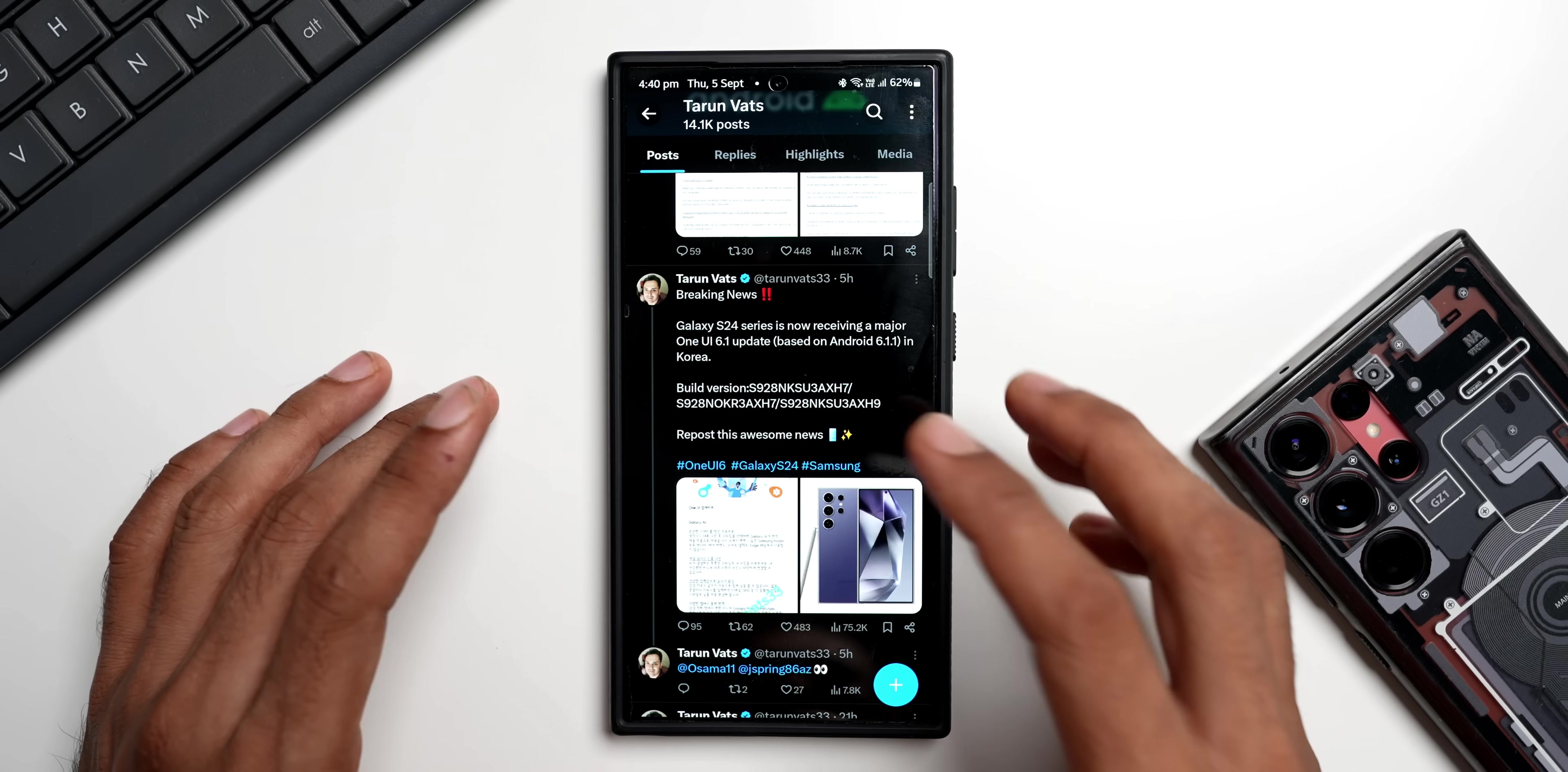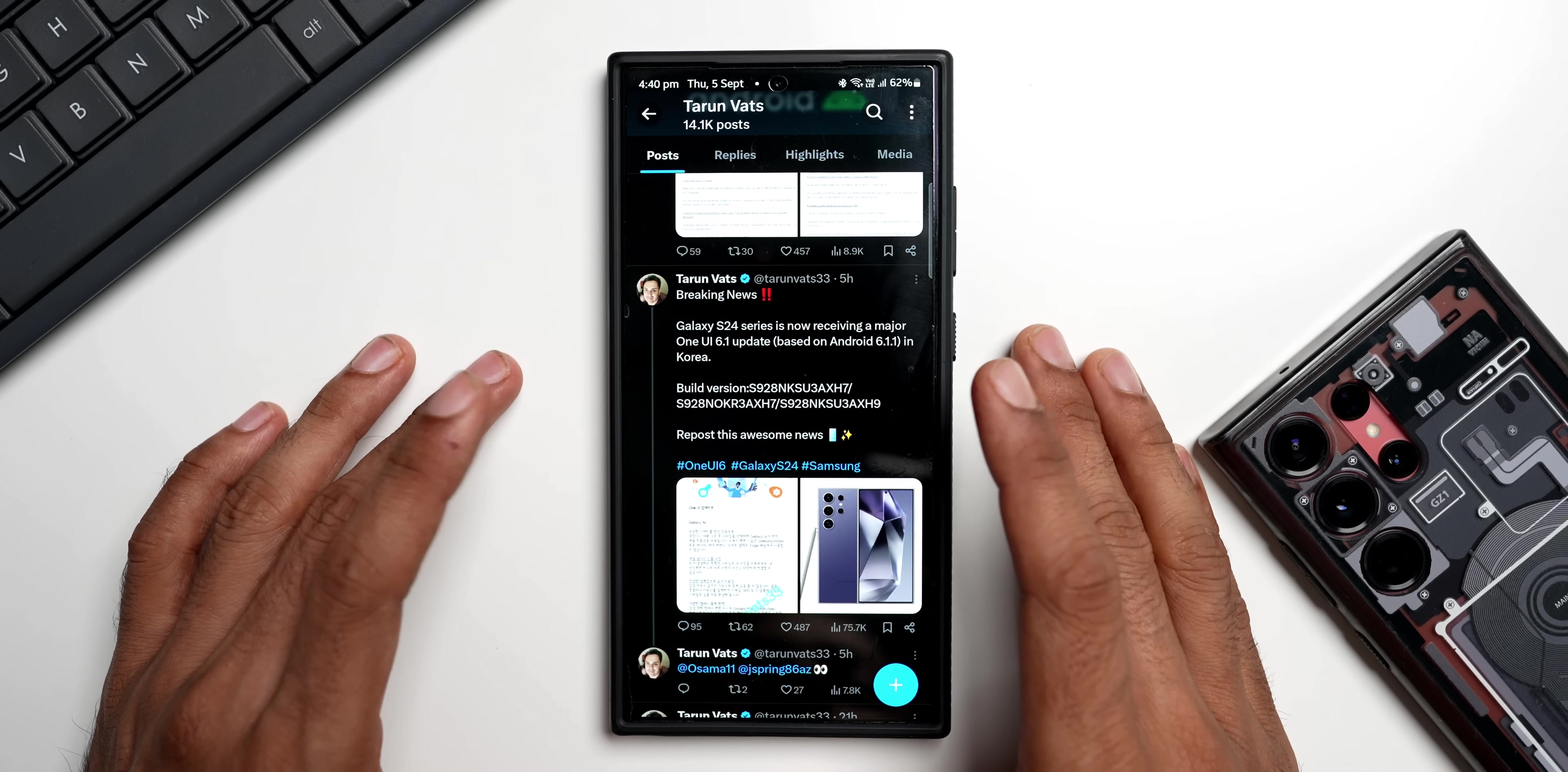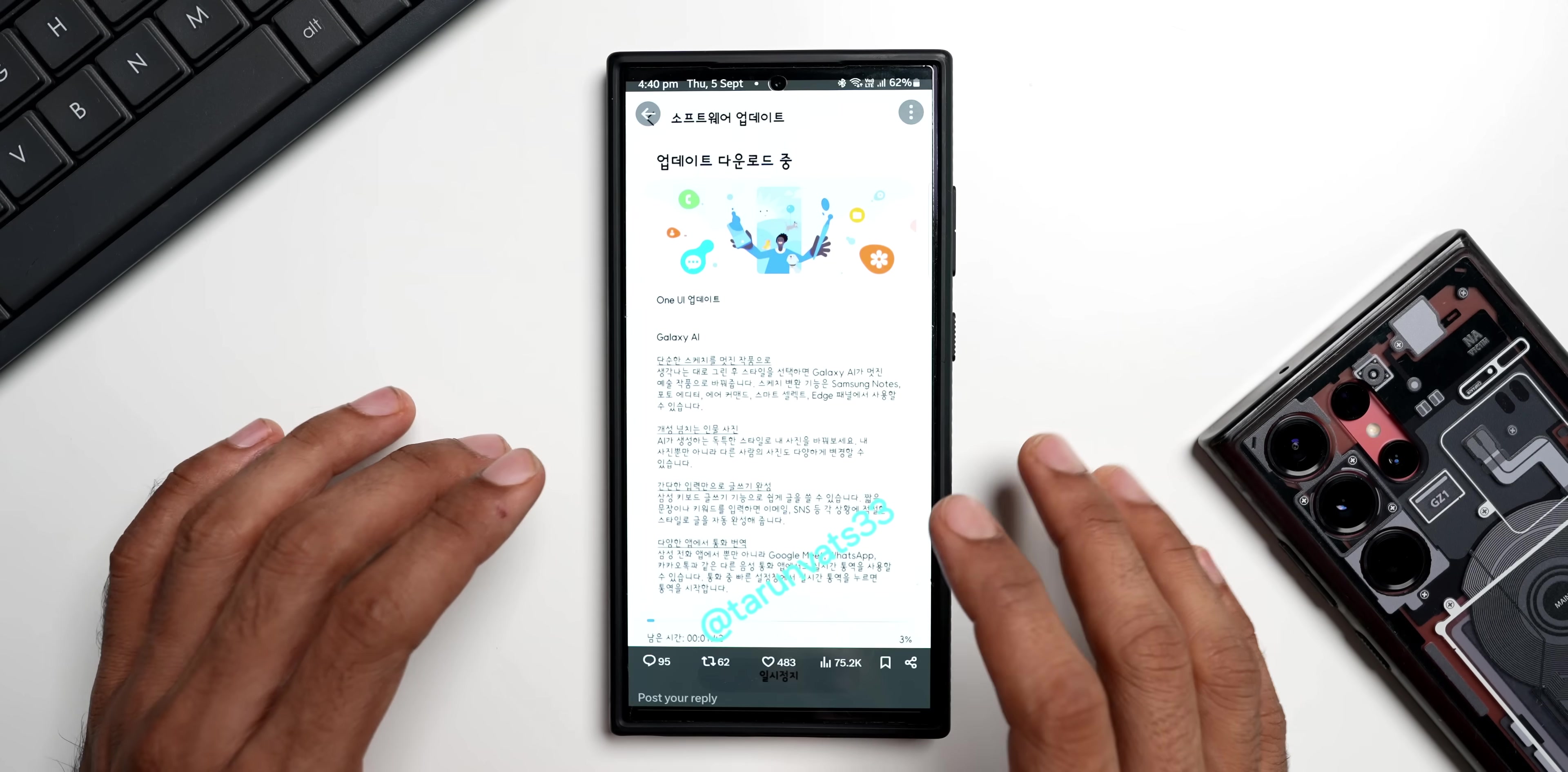As you can see here, about few hours ago he tweeted that the Galaxy S24 series is now receiving a major One UI 6.1 update based on One UI 6.1.1 in Korea. You can see the build version ending with AXH9, and in the screenshots that he has shared it is in Korean and it talks about some AI features.